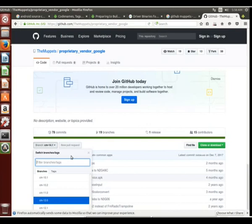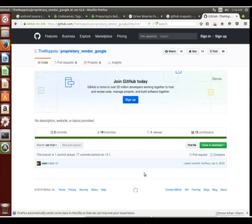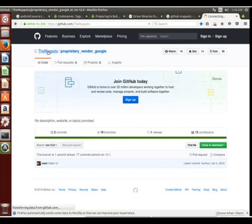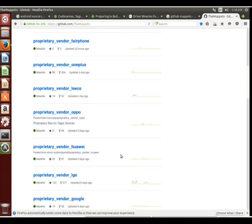Let me see, they don't actually have too much in this particular branch for the phone we're looking for.